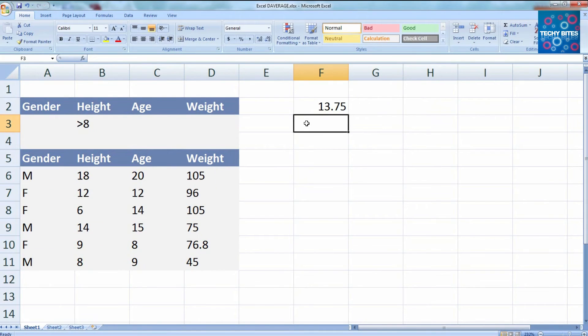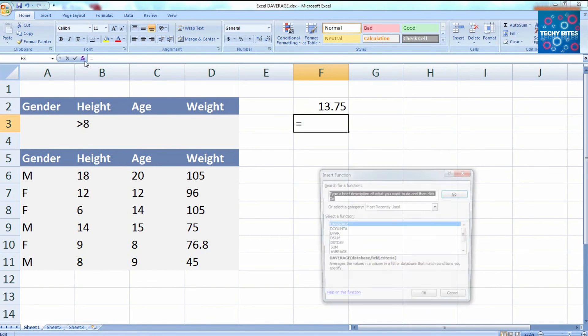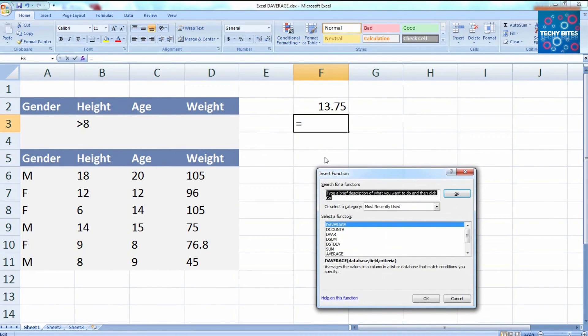Now let's do the same thing with the dialog box. Start by clicking the formula tab and scroll down to the dAverage function.